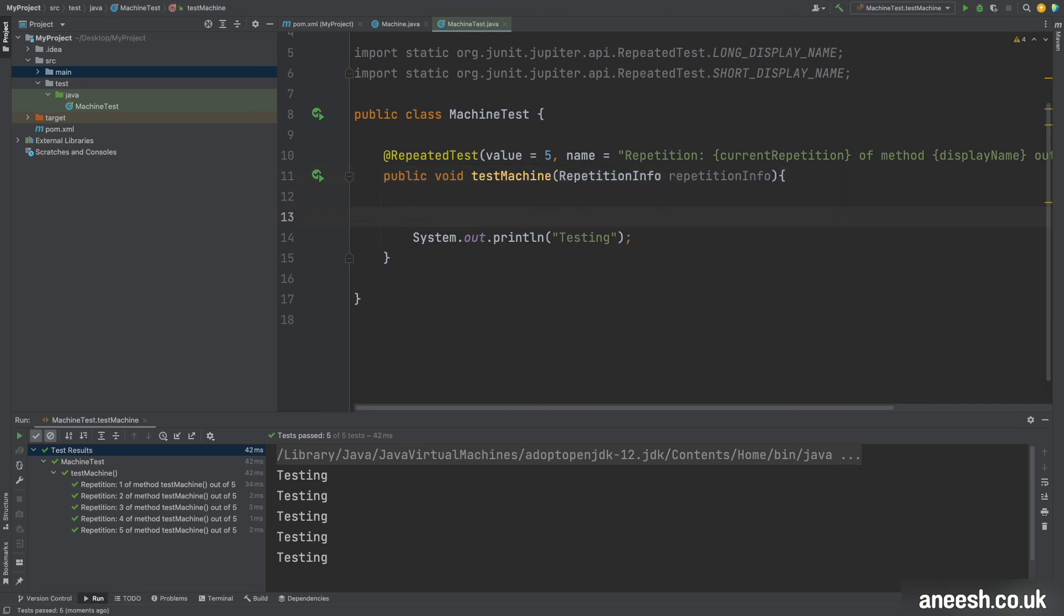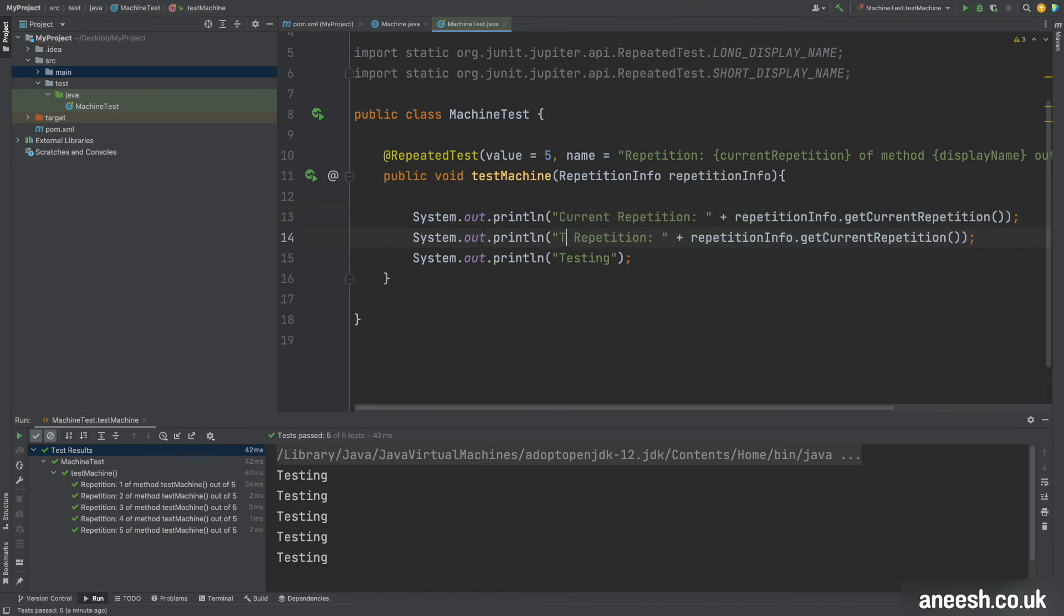So all I'm going to do is just print them out to the console so we can see how that works.